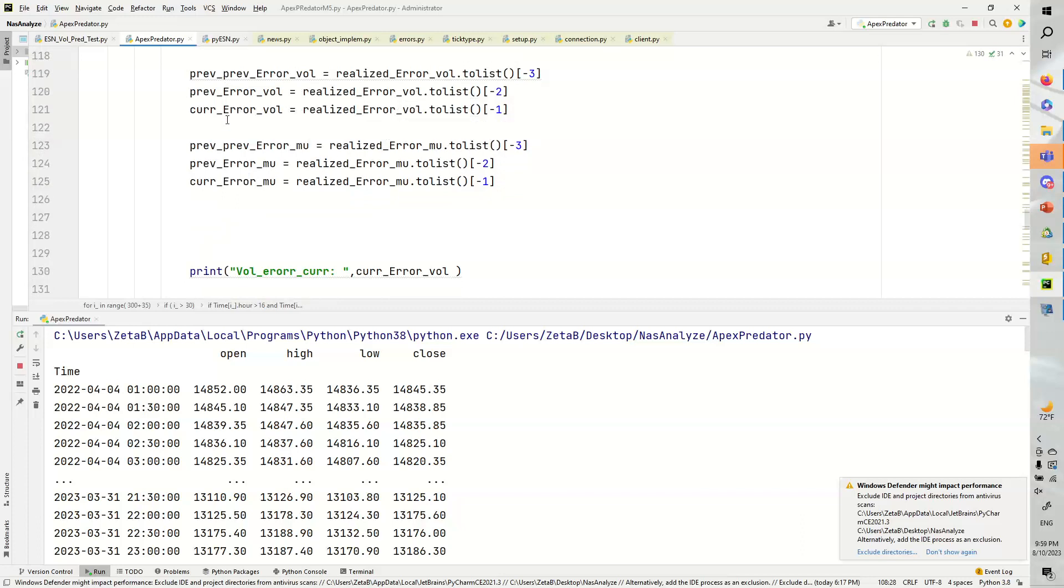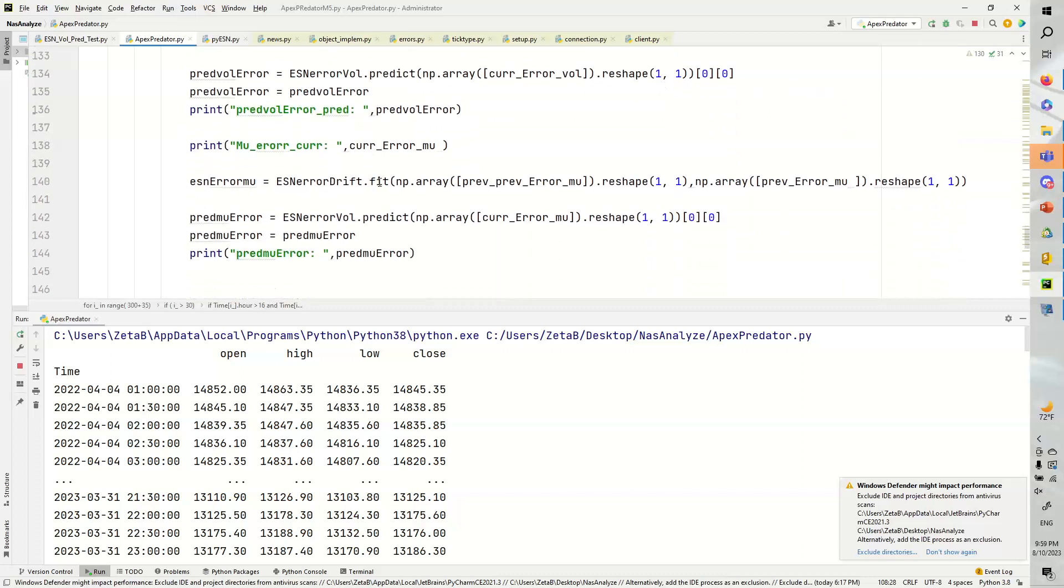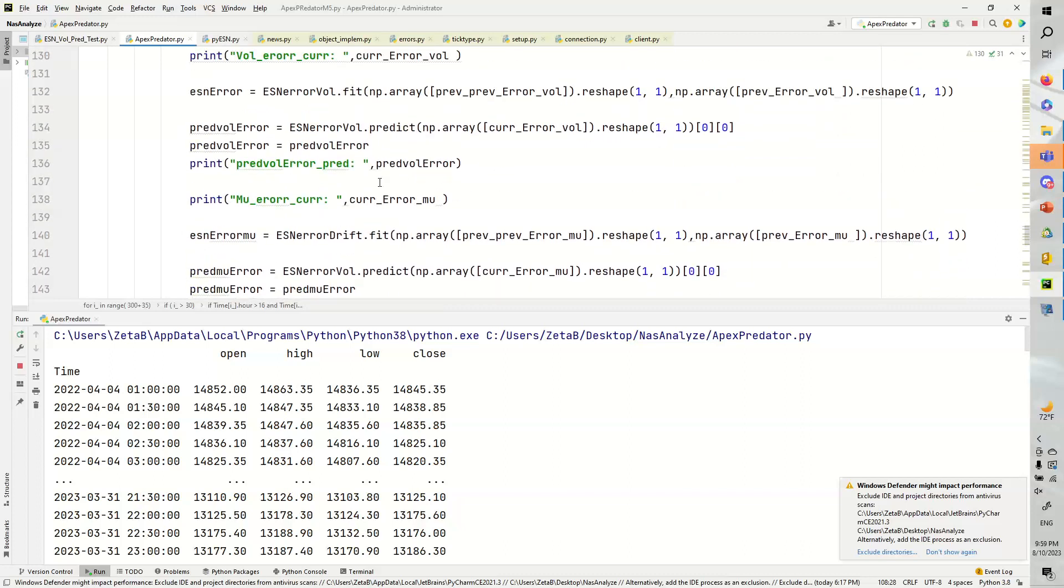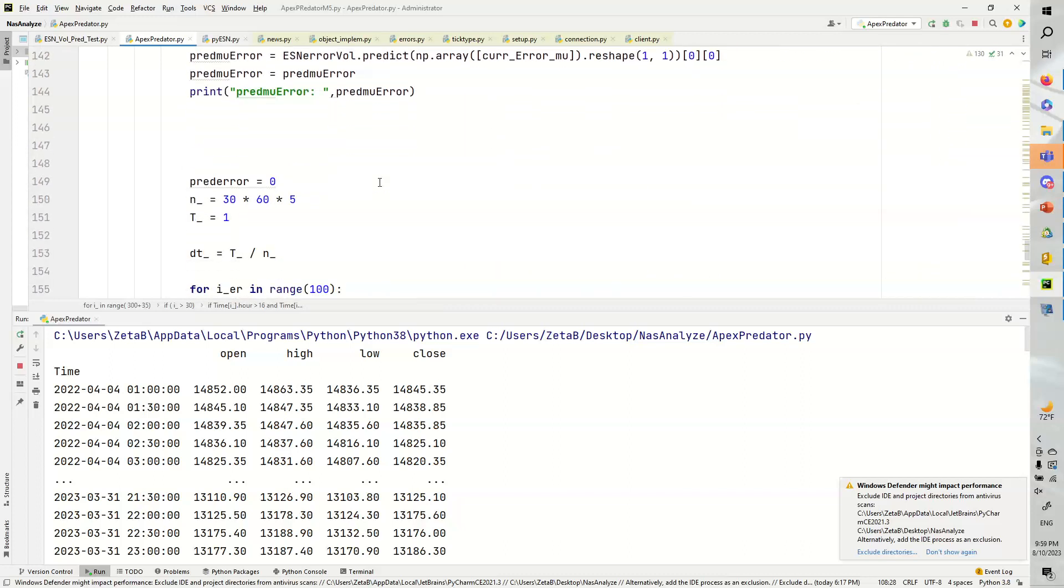We're going to get the prev prev, the prev error, curve error for the mu and the volatility, and we're going to throw those into those echostate neural networks. We're going to plug them in.